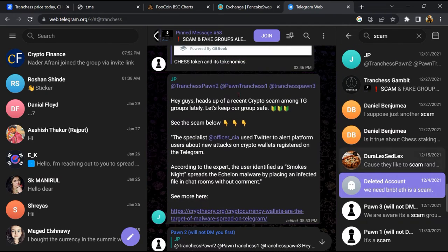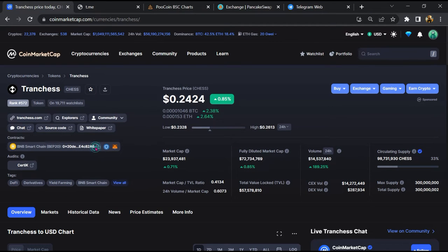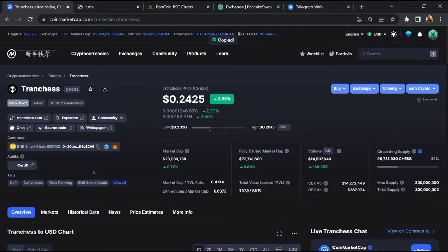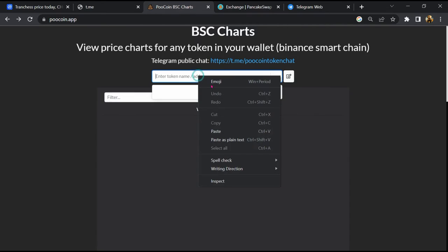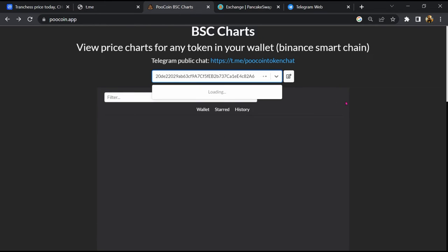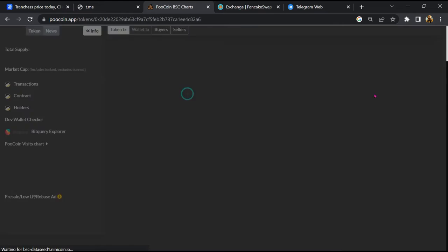After that, go to CoinMarketCap, then you will copy this address and open the token exchange. Now here you will paste the address, then you will open this token.